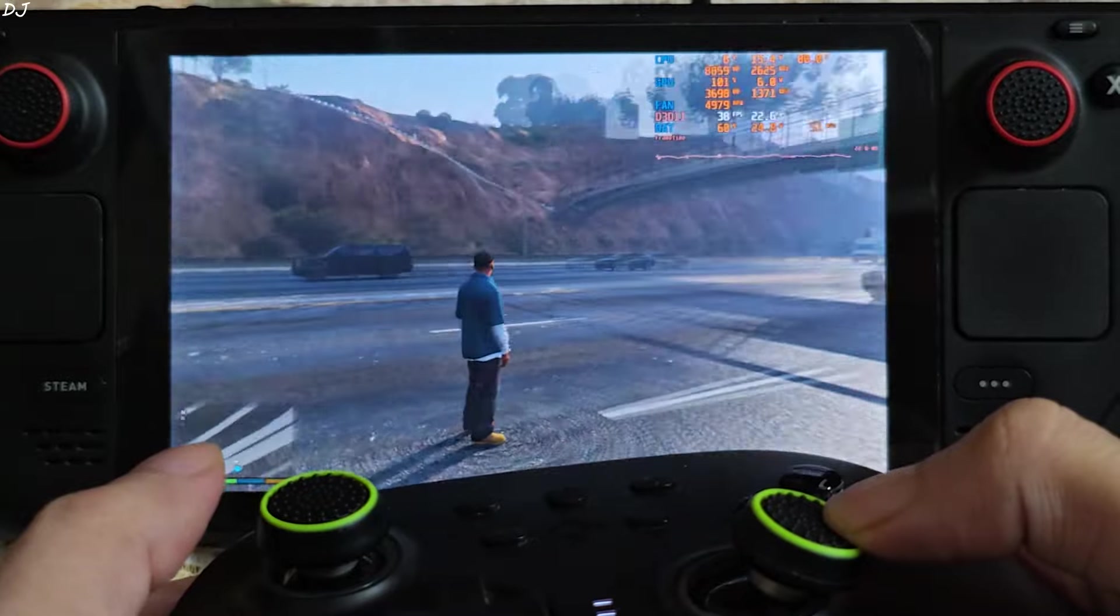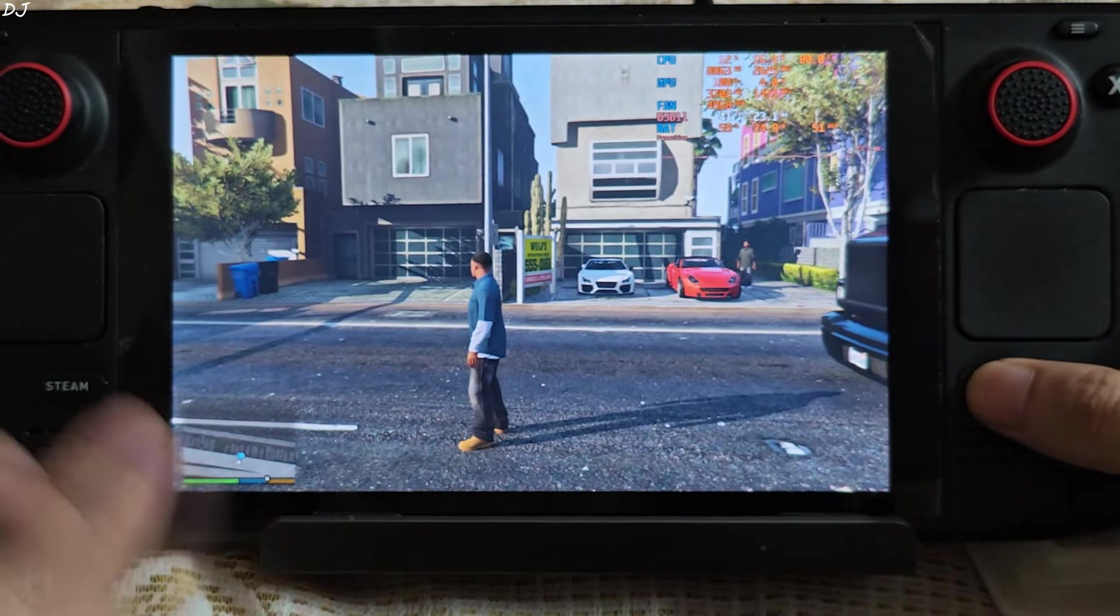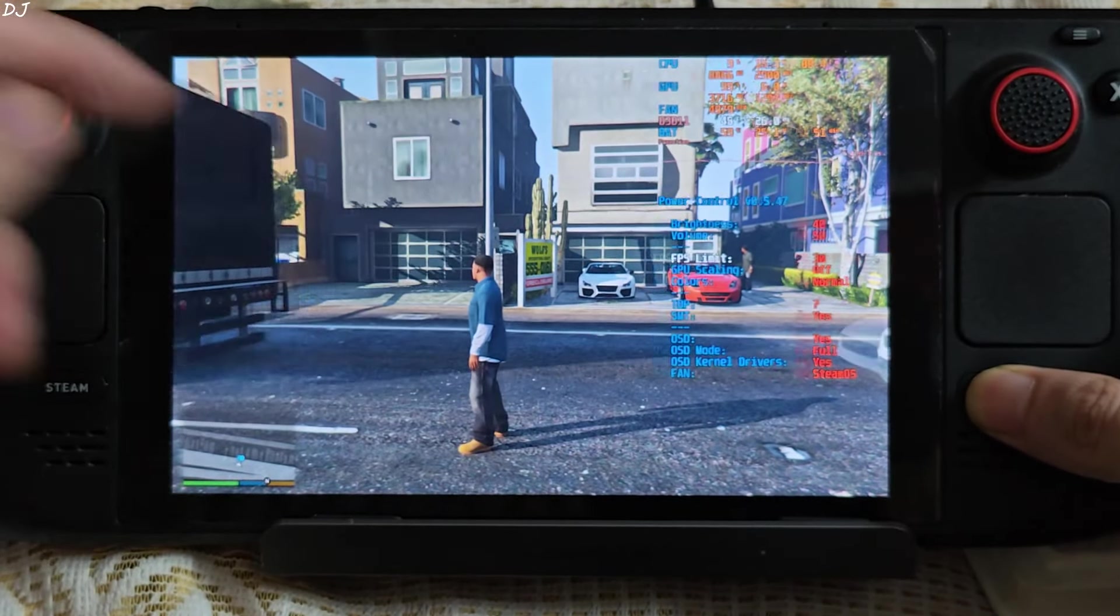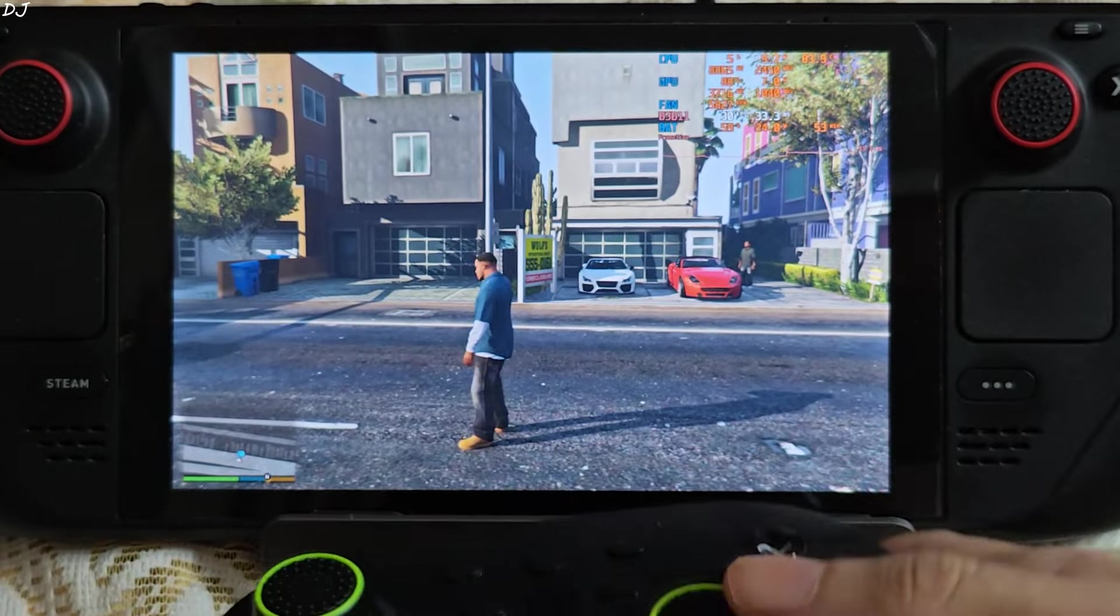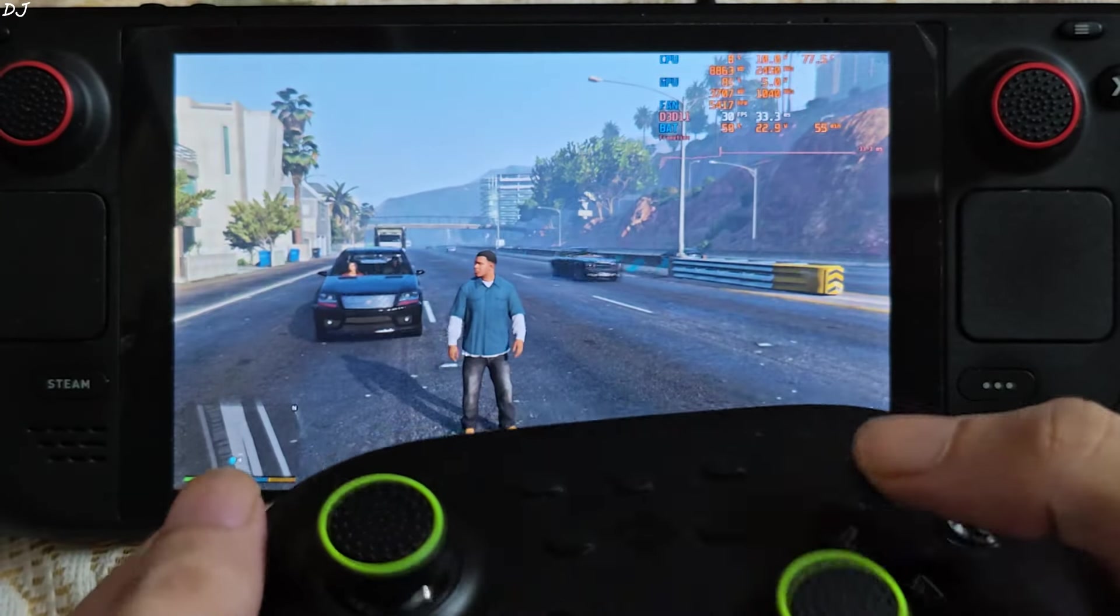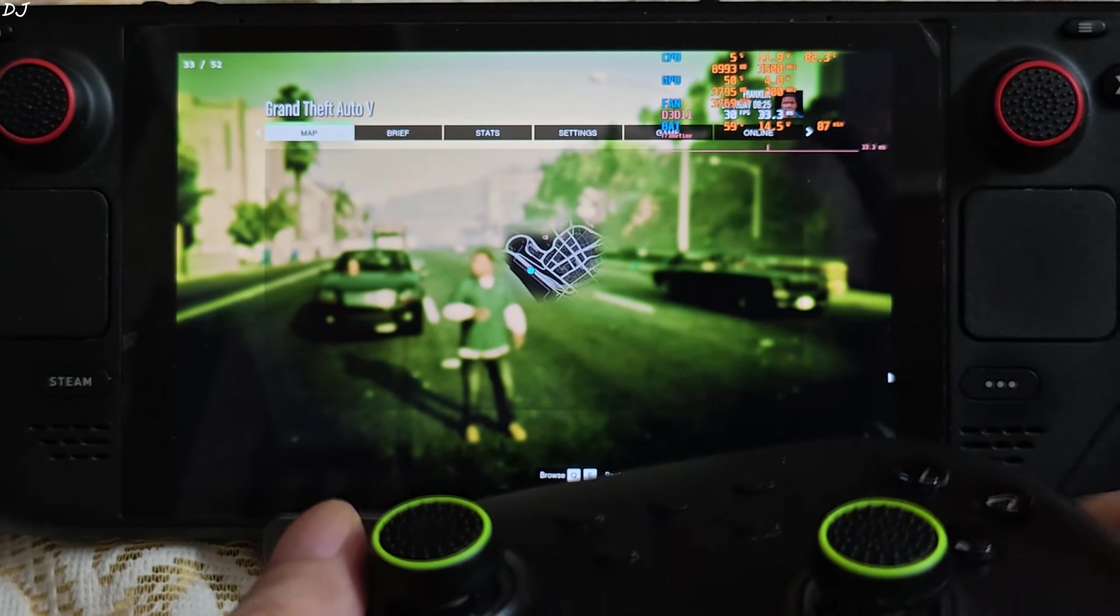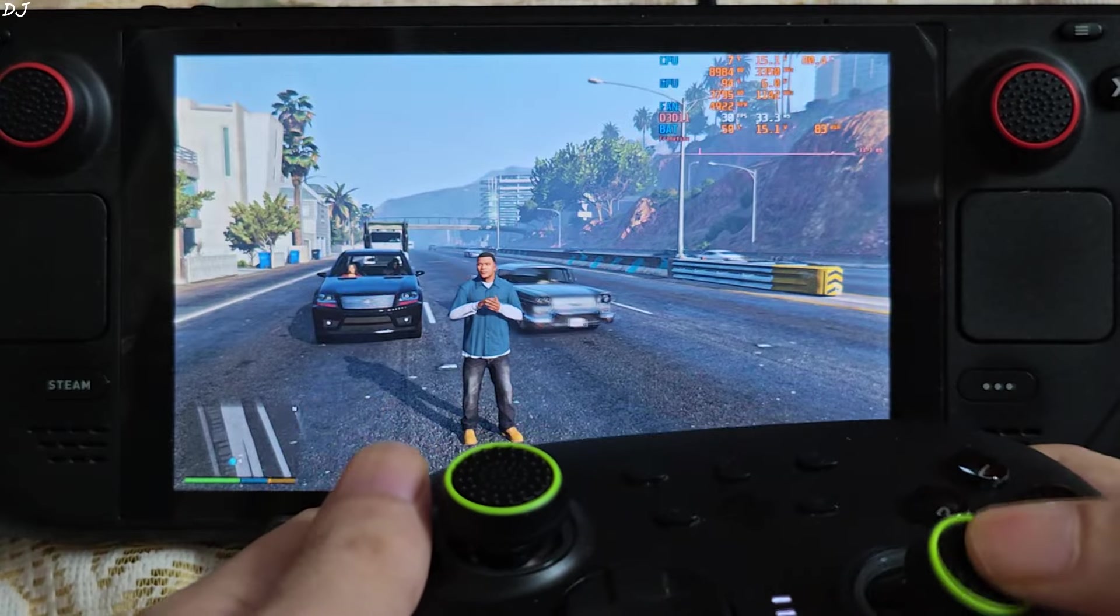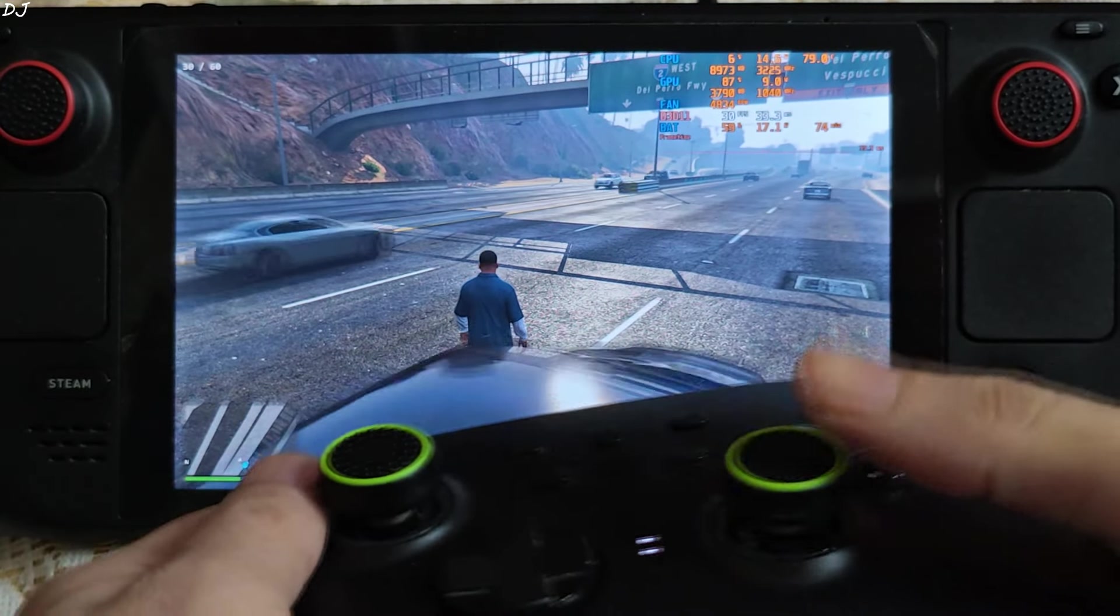Now I'll just cap the games FPS to 30 and then enable LSFG. Steam Deck tools overlay. FPS limit set to 30. It basically uses RTSS to cap the FPS. This is 30 FPS. Let's enable LSFG. Just press its hot key. Yeah, it's working. Base FPS is around 30. FPS with frame generation enabled is 60.